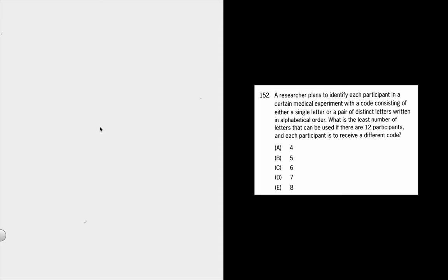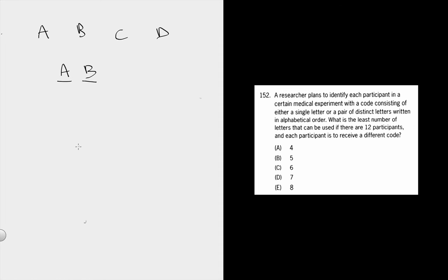You're making a code here, but note that the code has to be in alphabetical order. So let's say that we had four letters. If you're putting the code in alphabetical order, think about what scenarios you might have.